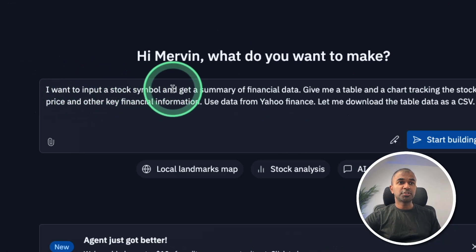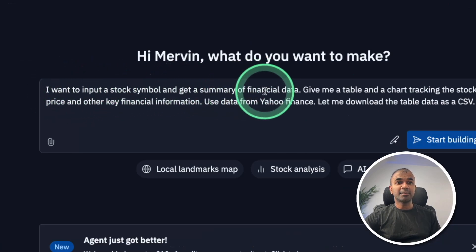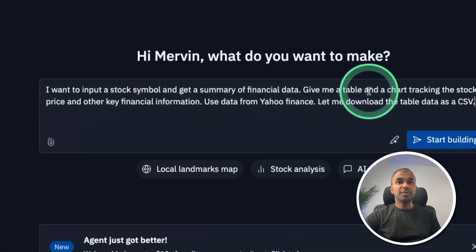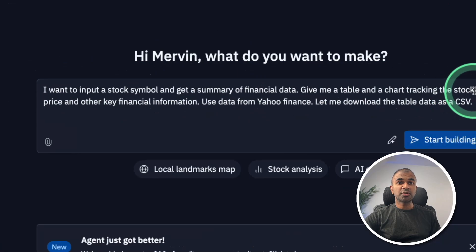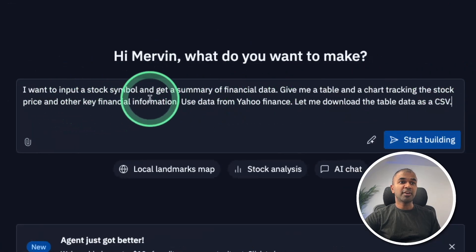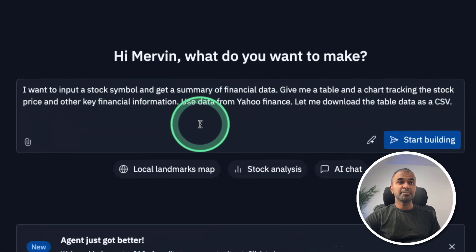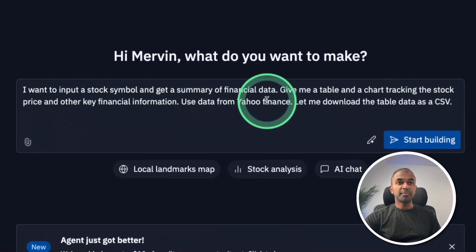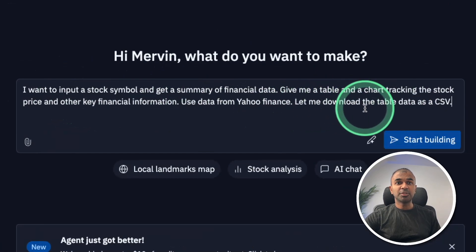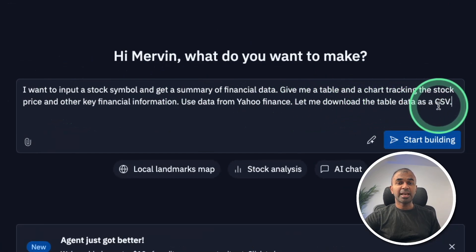I want to input a stock symbol and get a summary of finance data. Give me a table and chart tracking the stock and other key financial information. Use data from Yahoo Finance. Let me download the data as CSV.